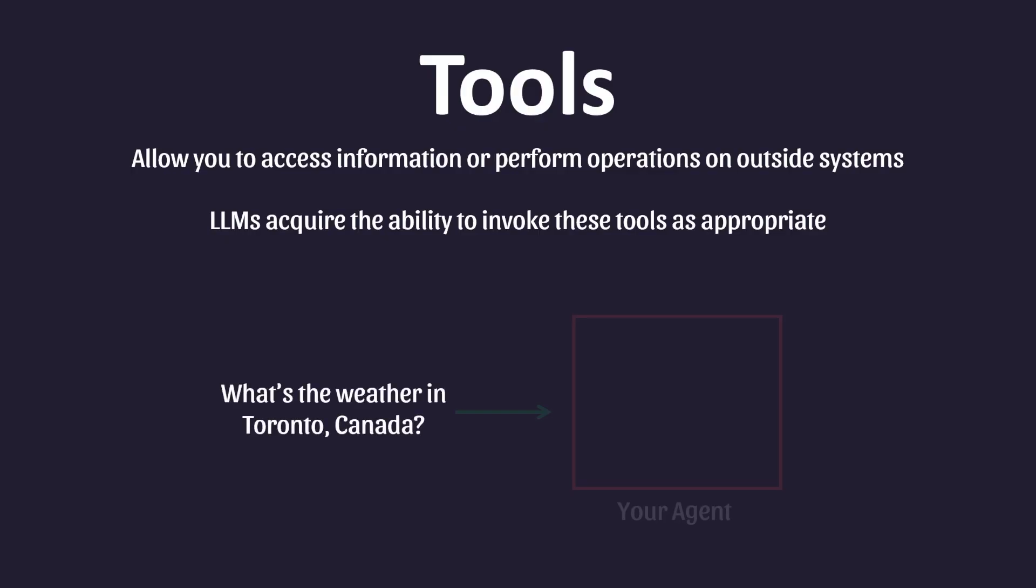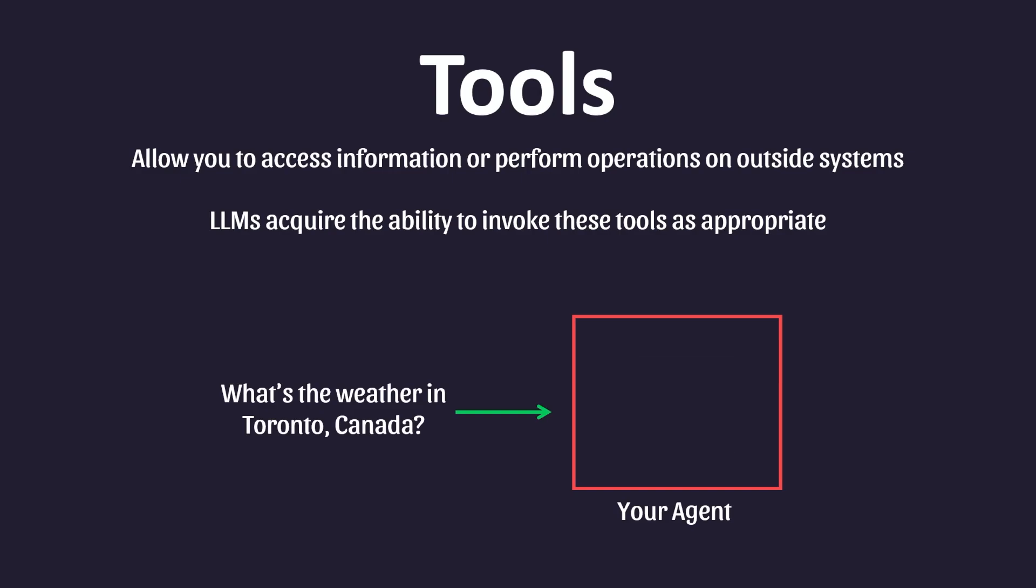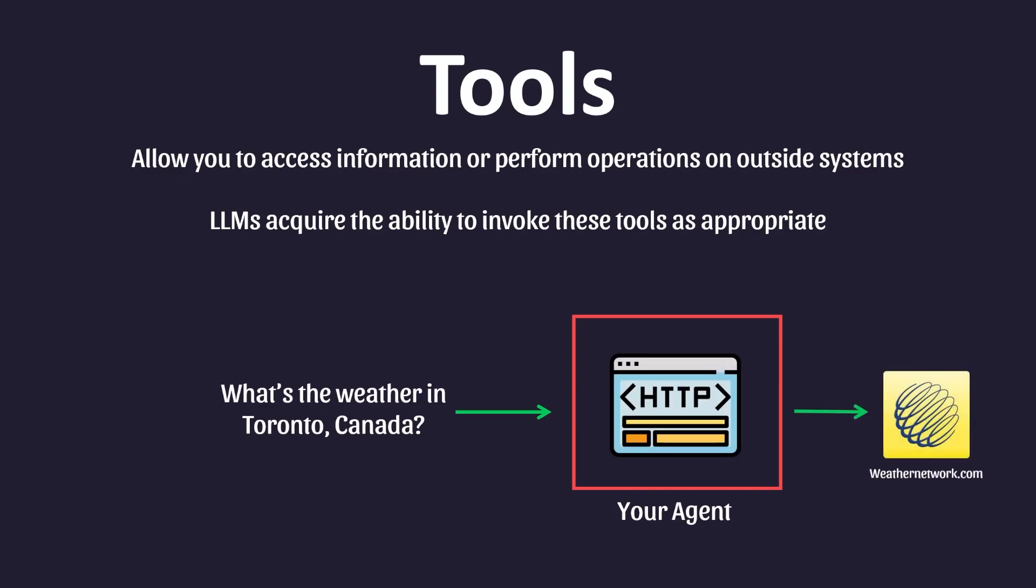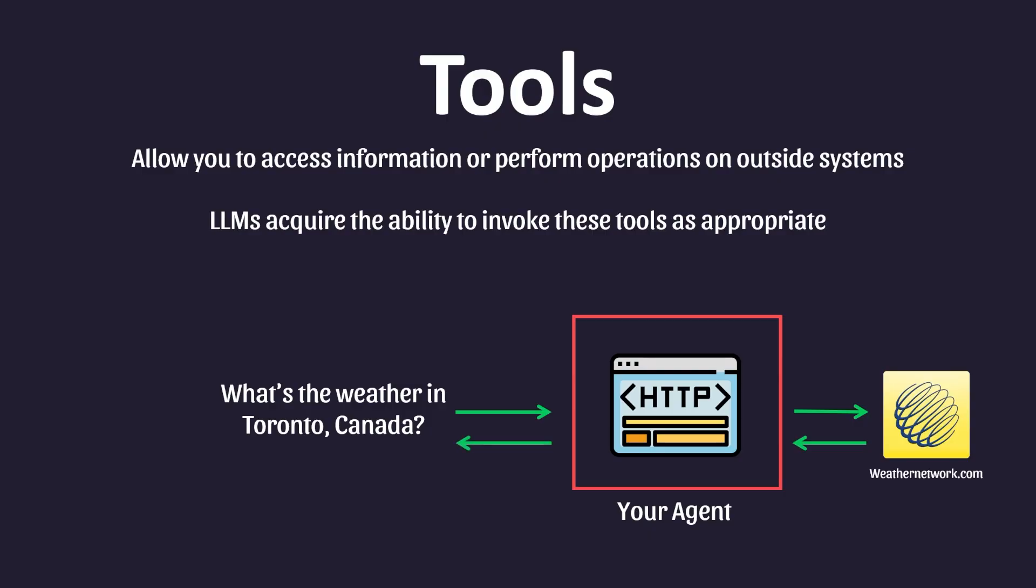the agent will leverage the HTTP tool to make a GET request to the online source of weather information. After receiving the results, the agent can parse the response and return the final result back to you.